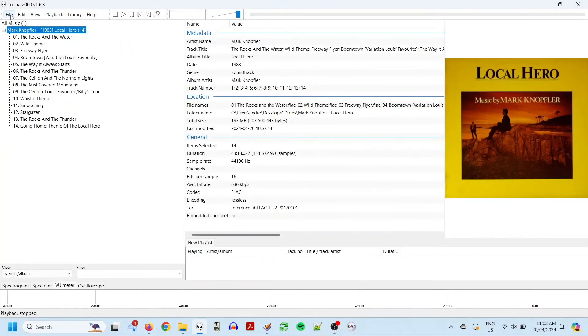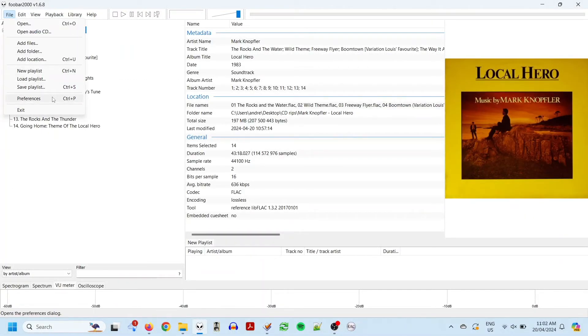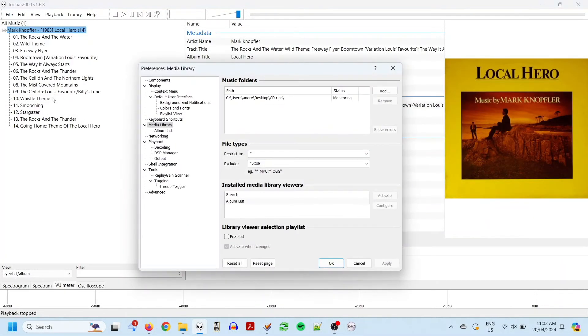Once you've opened the program, go into the preferences, find the media library section, and add your music folder.